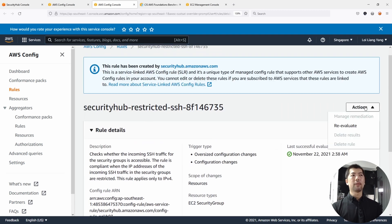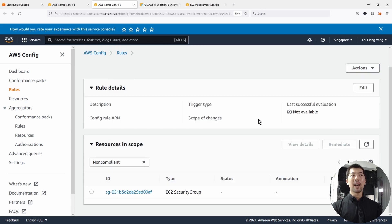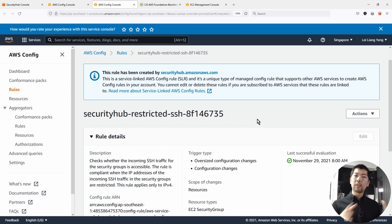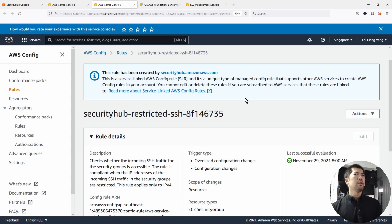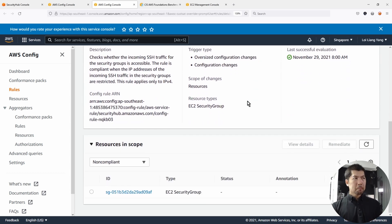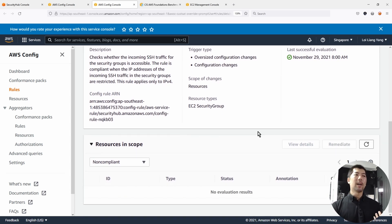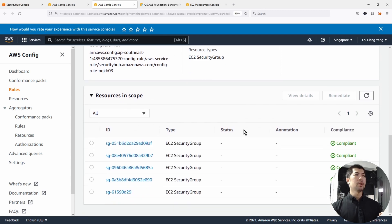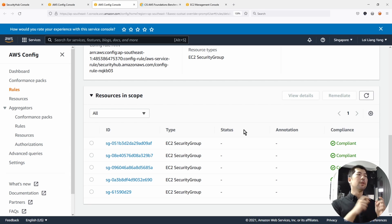You can click under Actions and click Re-evaluate, and it will check all of those security groups to see which ones allow the internet to make a connection via Secure Shell on port 22. It may take a while for the configuration to run the check. Once done, as you can see, there are no more evaluation results with failed status — it is now fully compliant because we have completed the remediation process for this control.